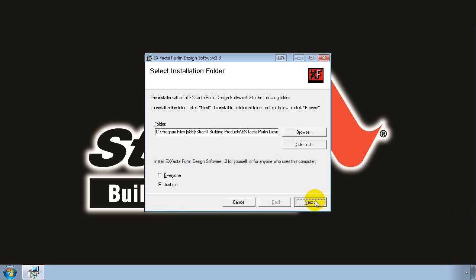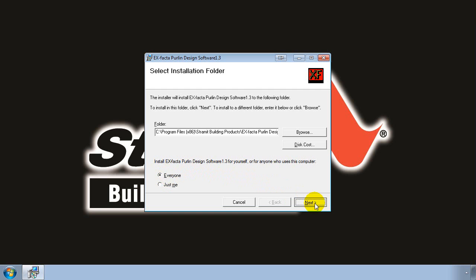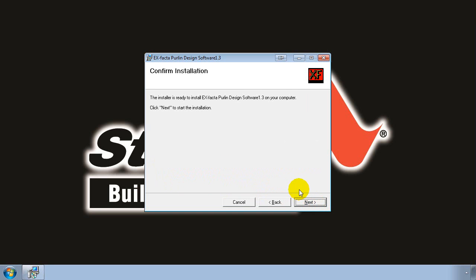Next you can specify where to install the program and whether you want to install it for just yourself or for all users of that computer. I'll let it install to the default location in the Program Files folder and install for everyone. Then click on Next.